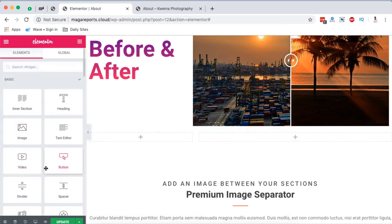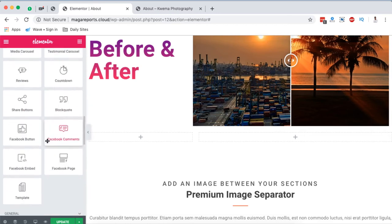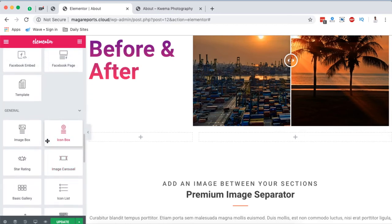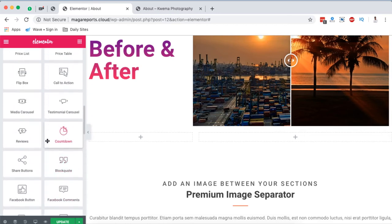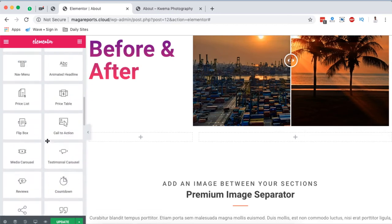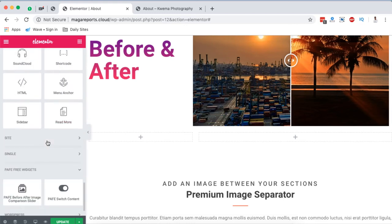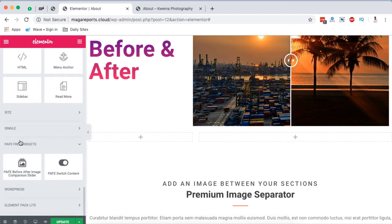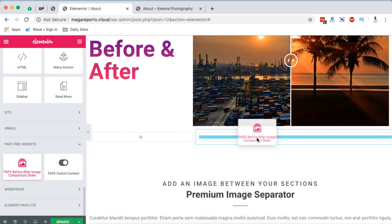So I'm going to come here to the widgets area, scroll to the very bottom, and look for the section where we have Piotnet Addons. This is the one here, Piotnet free widgets. Then we're going to drag the before after image comparison slider to this column.